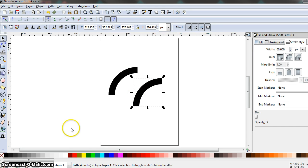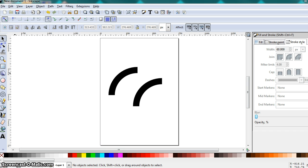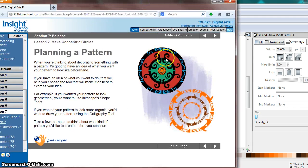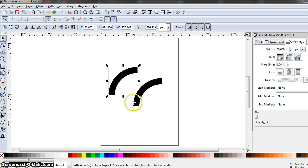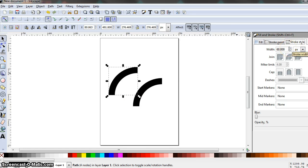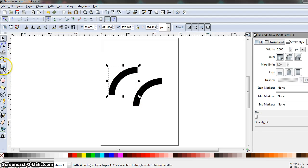Our ultimate goal is to make concentric circles, and we're going to add pattern and design to them. We'll create patterns on the line segments and then clone them to form the concentric circles. Make sure you have your line segments set up and ready. Select one of your arcs, go to the Fill and Stroke tab, open Stroke Style, and set the Width to 0. That sets up the line segment ready to create our design.